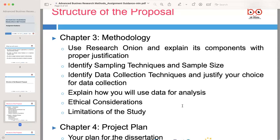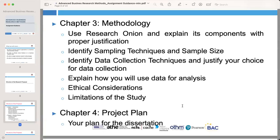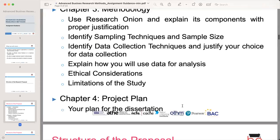Finally, chapter four is the project plan. In this chapter, you will present your plan for the dissertation, outlining the timelines and steps you will follow to complete your research.